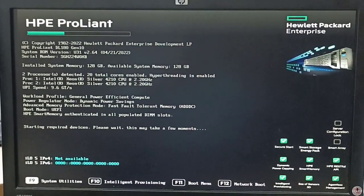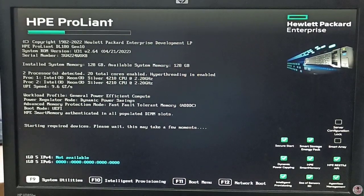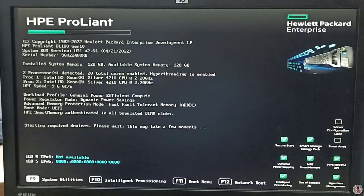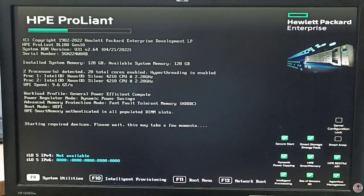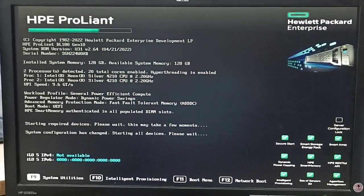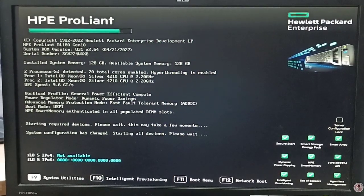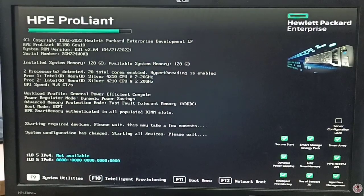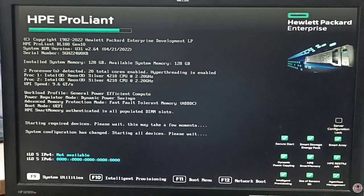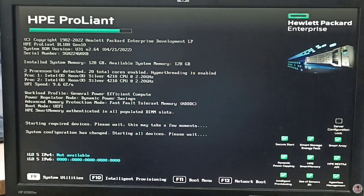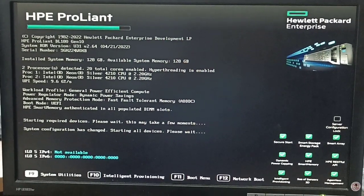The system reboot is in progress. We have configured RAID 5 successfully. Now we will verify whether RAID 5 was created successfully by pressing F9 again to go to the RAID controller utilities.